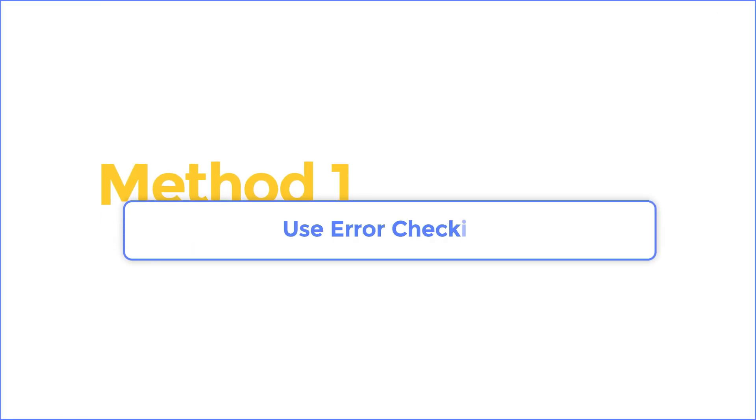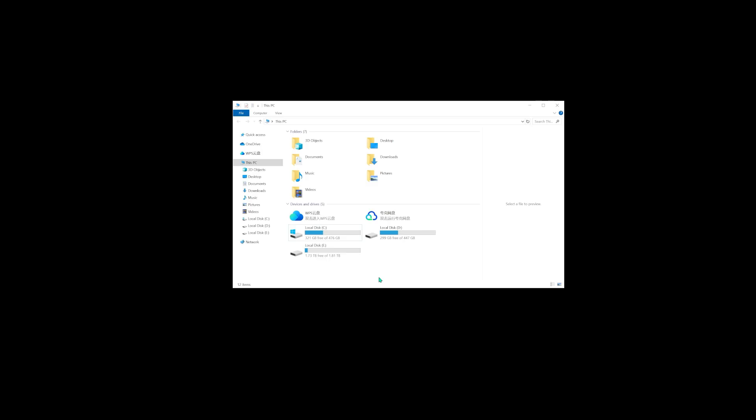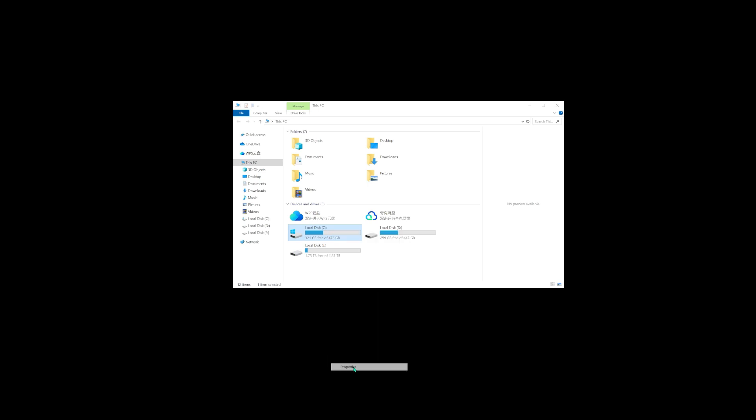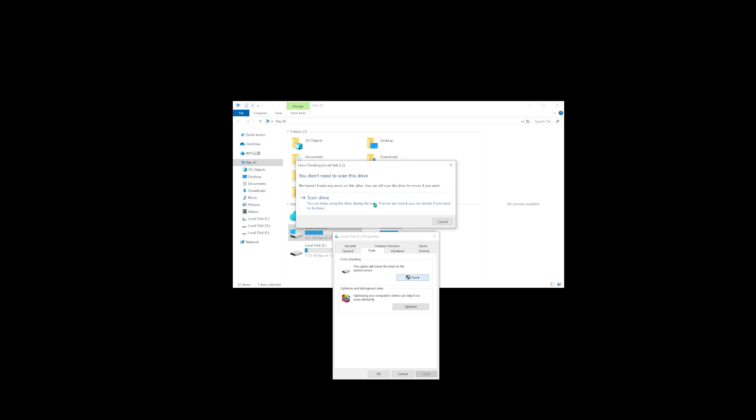Method one, use error checking. First, go to this PC and select the affected drive. Right click on it and then navigate to the tools section. You will find two choices here. Select the option scan drive and allow Windows to scan the drive.